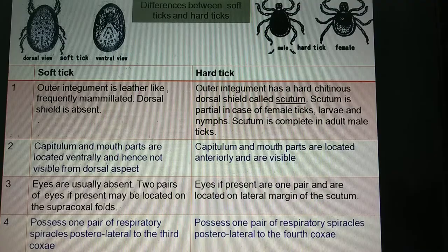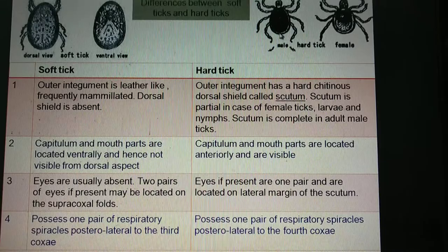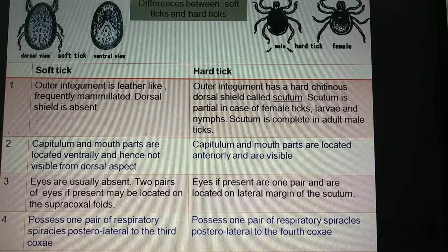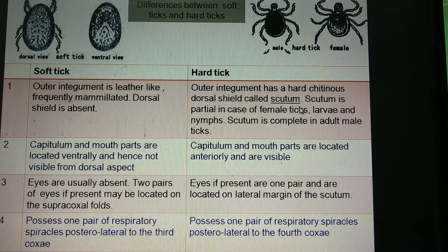The dorsal shield is nothing but a thick chitinous covering, which is absent in case of soft ticks but present in case of hard ticks. In hard ticks, there is a dorsal chitinous covering called the scutum. This dorsal shield or dorsal hard chitinous covering is the scutum.